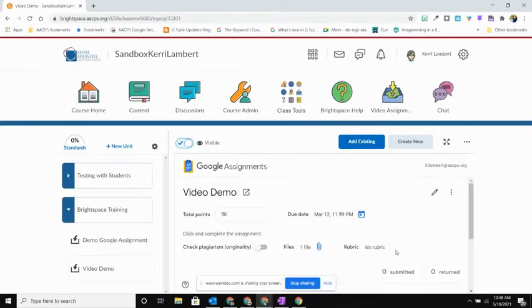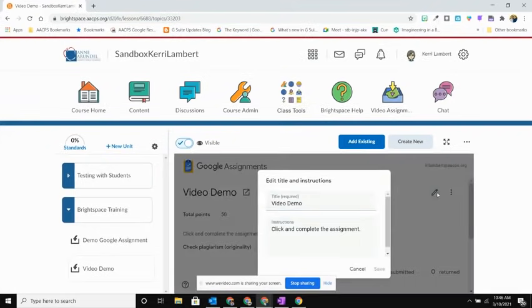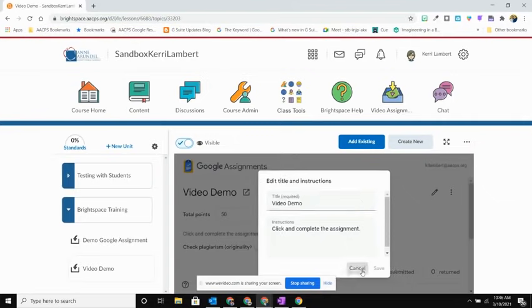If I need to edit the assignment once I have inserted it, I can come up here to my pencil and that's going to allow me to change the title as well as any directions that I might have left for my students.